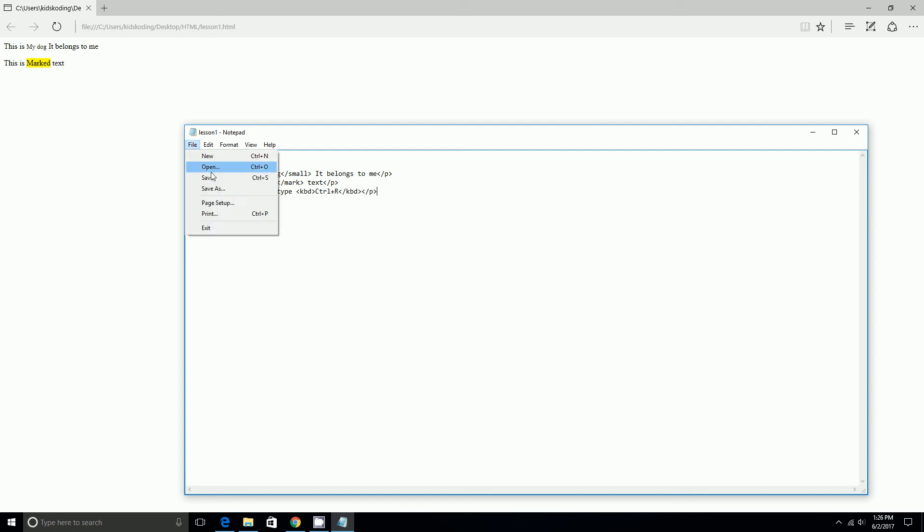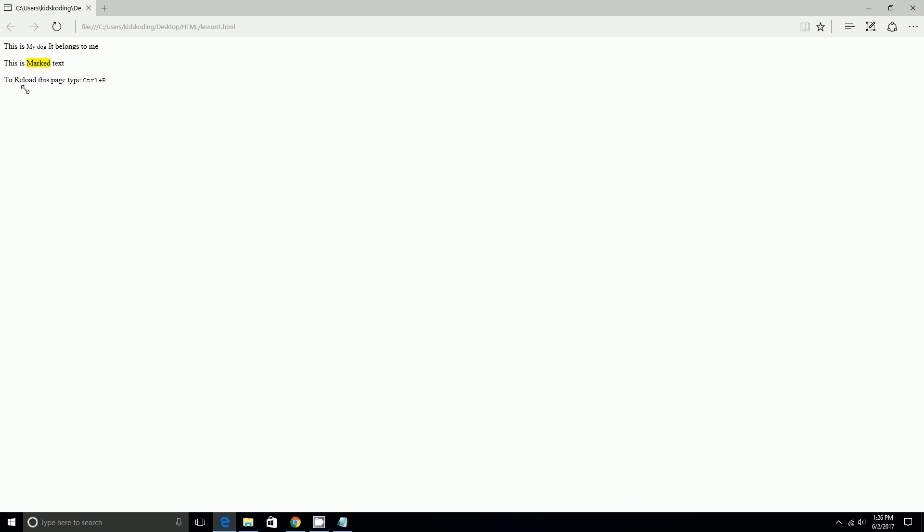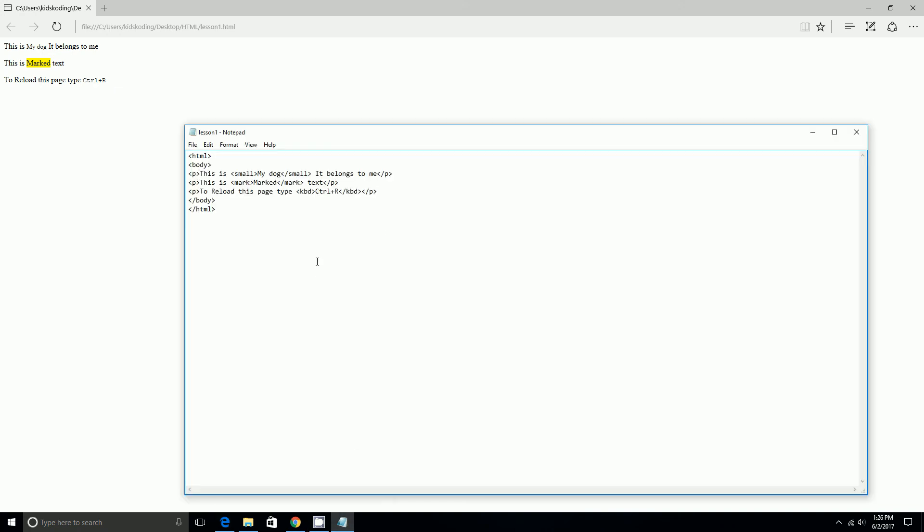And then once we save that and reload it, it says to reload this page type CTRL, which is in a different font. Now we'll go to the same thing as program output.